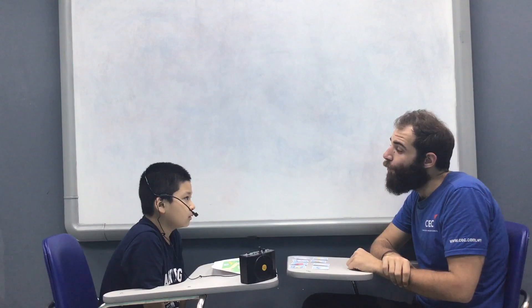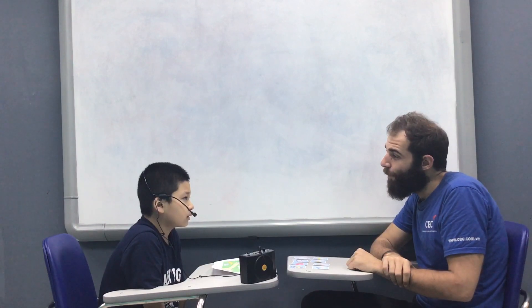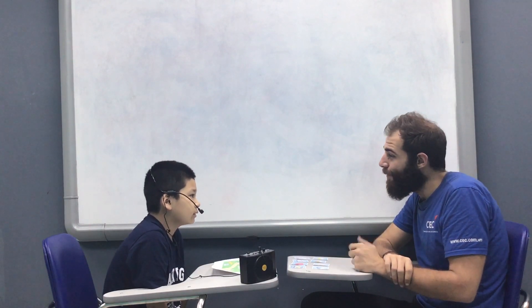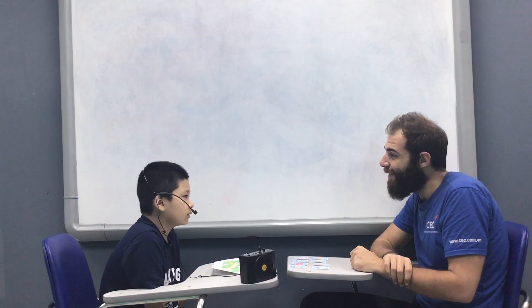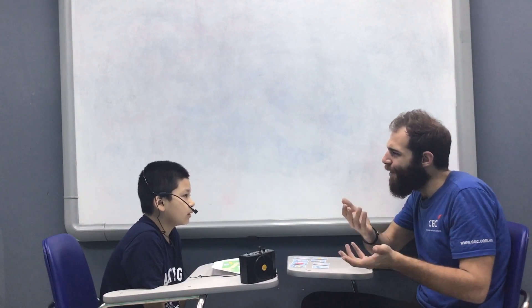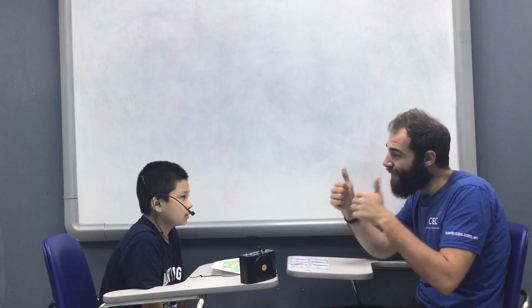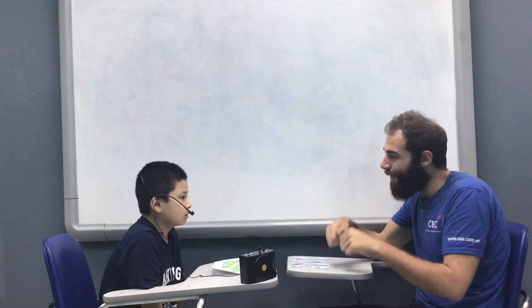And where are you from? I'm from Time City. From Time City, very good. And where is Time City? It's in Hanoi. It's in Hanoi, very good.